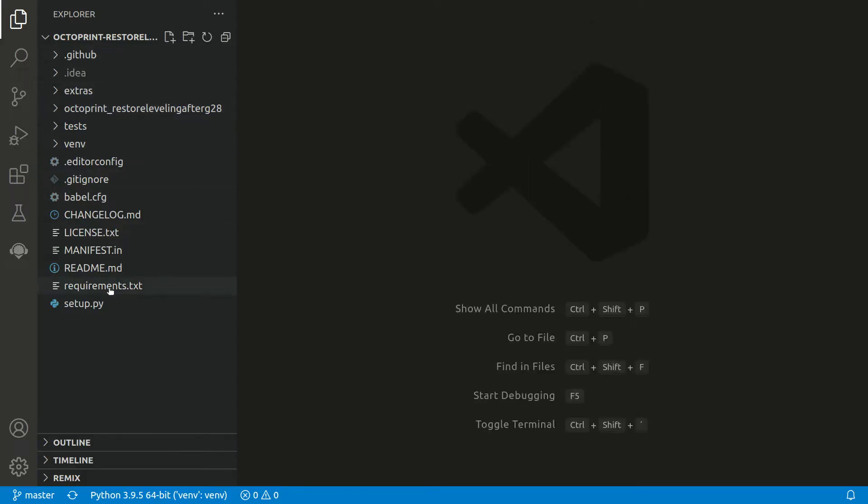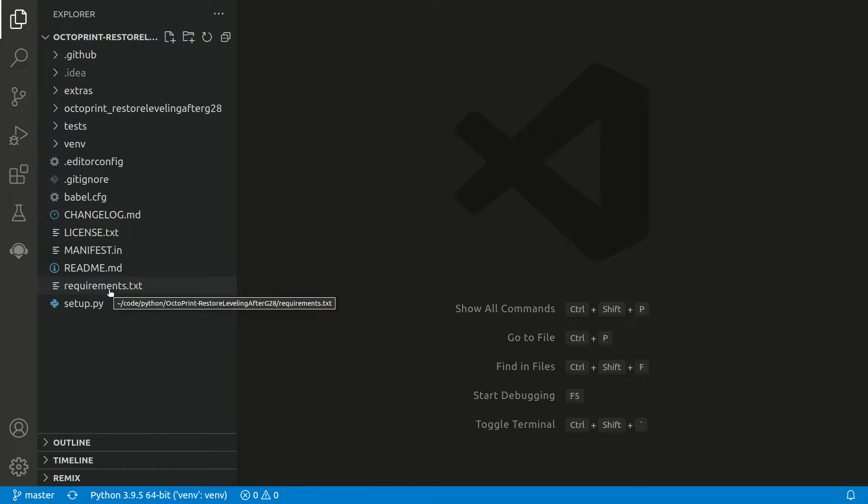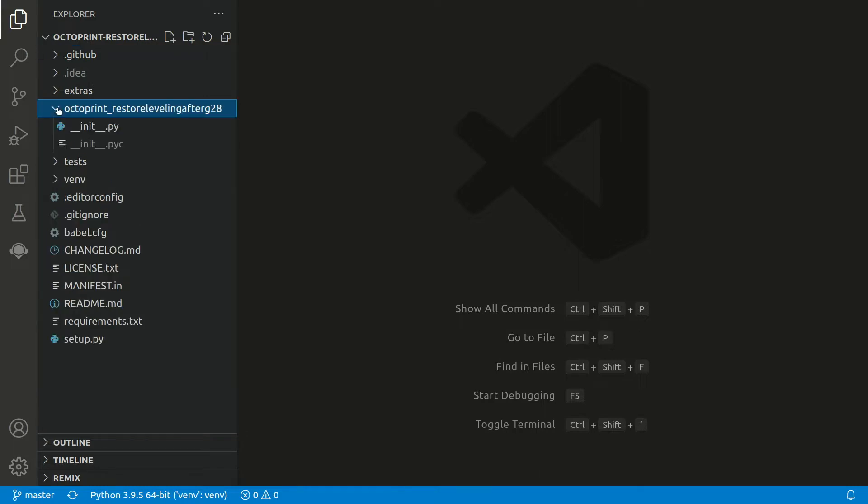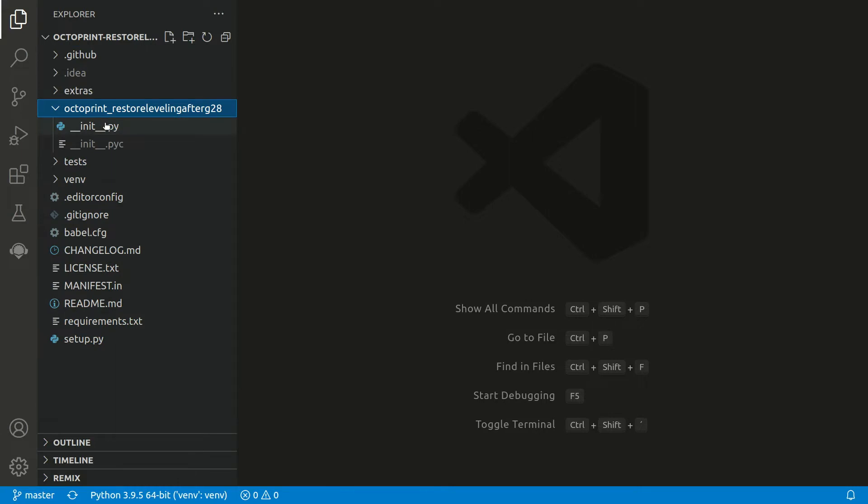Here on the left we can see the structure of the repository. The implementation can be found in the octoprint_restore_leveling_after_g28 directory. It's basically the Python module name, and there's the convention you name your directory as the module.